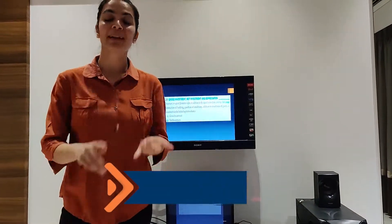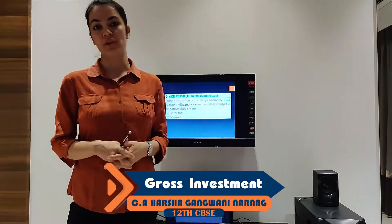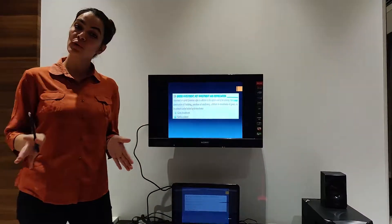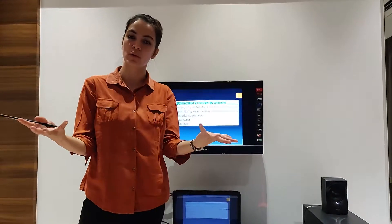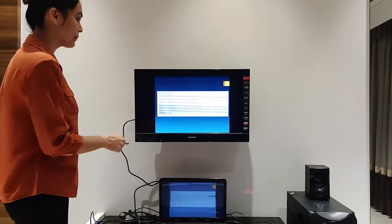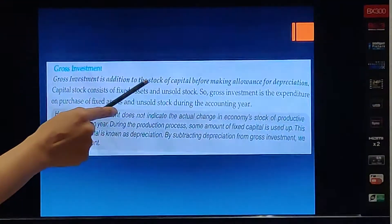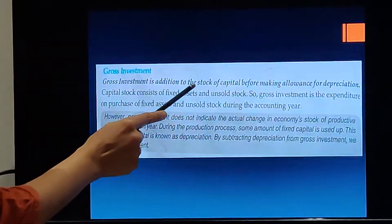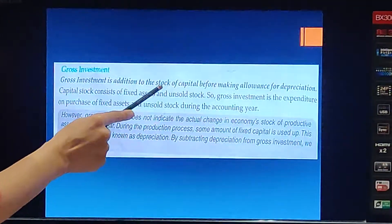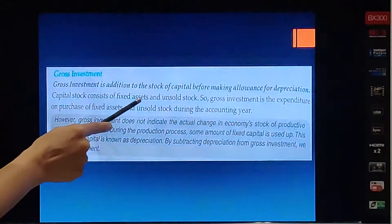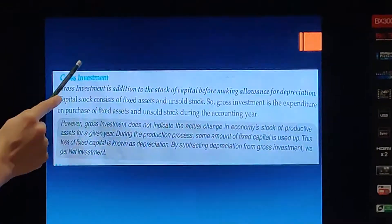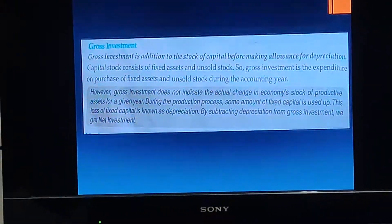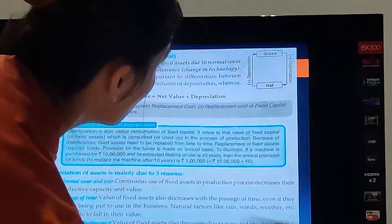Coming ahead with the next topic: Gross Investment, Net Investment, and Depreciation. Investment's another name is Capital Formation. Two types of Capital Formation have been discussed: Gross Investment and Net Investment. Gross Investment is addition to the stock of capital. Investment is a stock of capital, which means Fixed Assets and Unsold Stock. Gross Investment is addition to the stock of capital, but before making any allowance for depreciation.